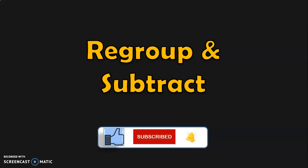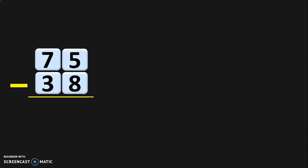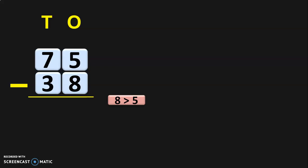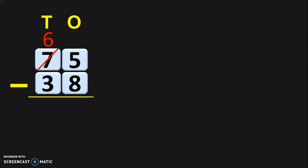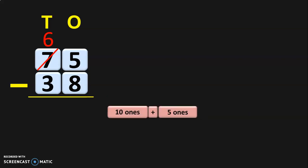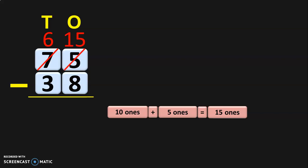Let us do many examples to make this concept very clear, so stay with me till the end of this video. Seventy-five minus thirty-eight. Write down the ones and tens place and begin the subtraction from the ones place. In the ones place, you notice that eight is greater than five, so you cannot do the subtraction directly. Move on to the tens place where you have seven tens. You can regroup the seven tens as six tens plus ten ones. So the seven tens will become six tens and take that ten ones to the ones place. In the ones place you already have five ones, so ten ones plus five ones will give you fifteen ones.